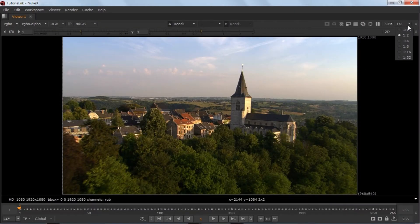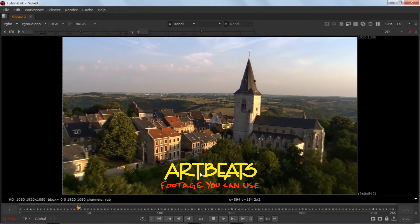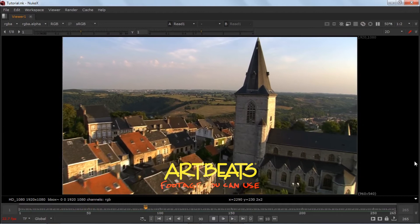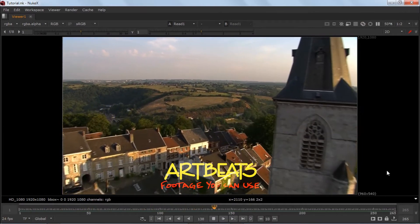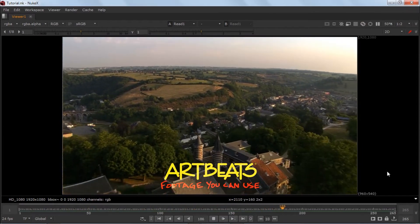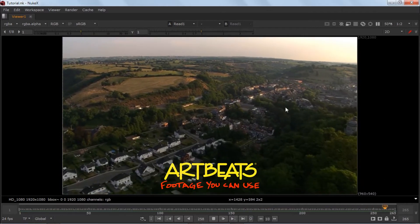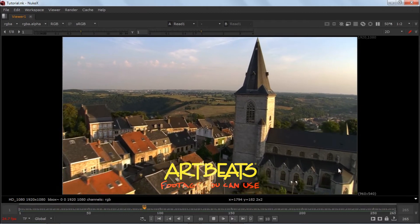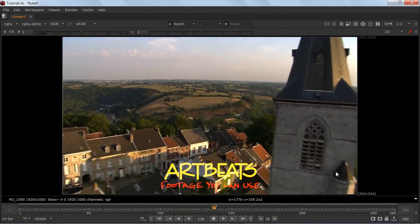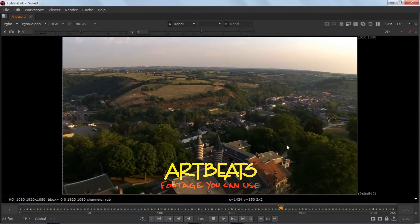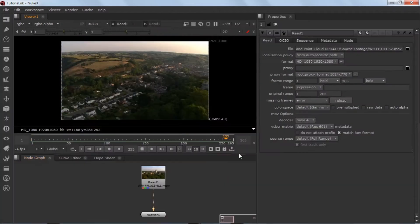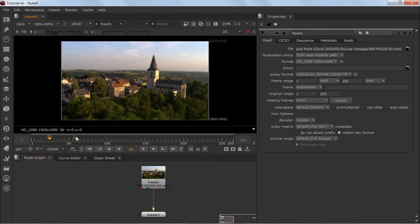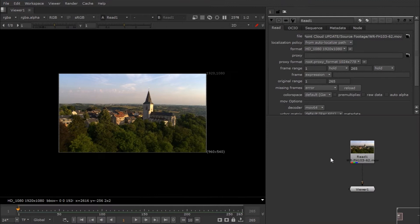I've dropped down the resolution so it will render fast. As you guys can see, it's pretty dope footage. What we're going to do is lens undistort this footage, then camera track it, refine the camera tracking, and in the end we will make a point cloud.